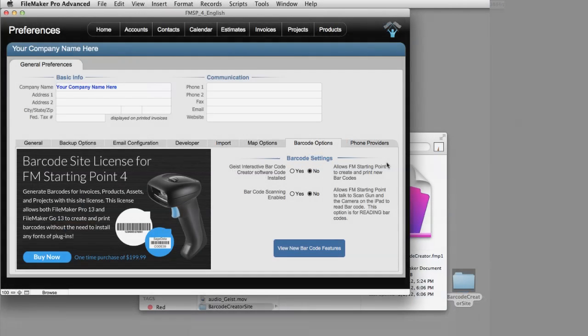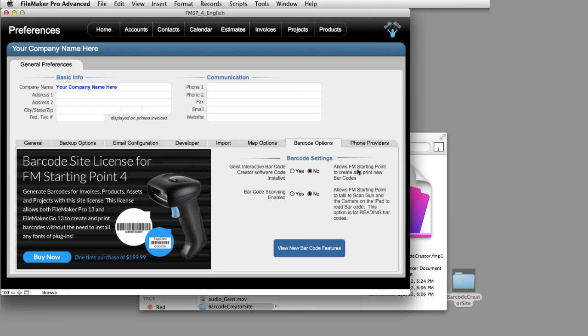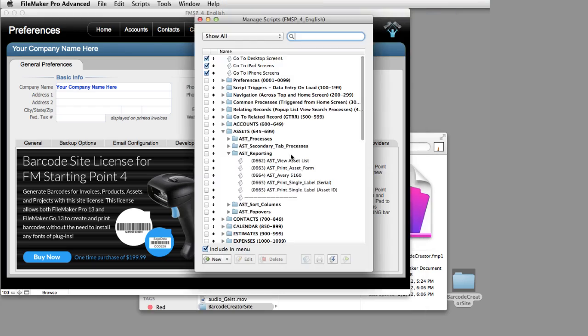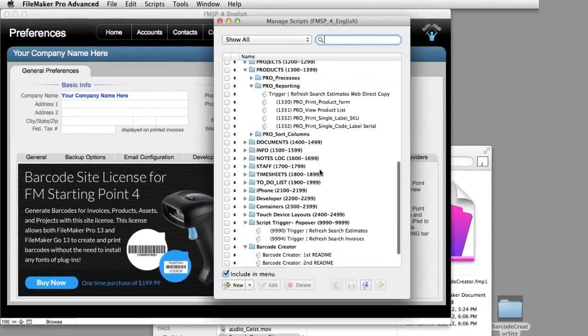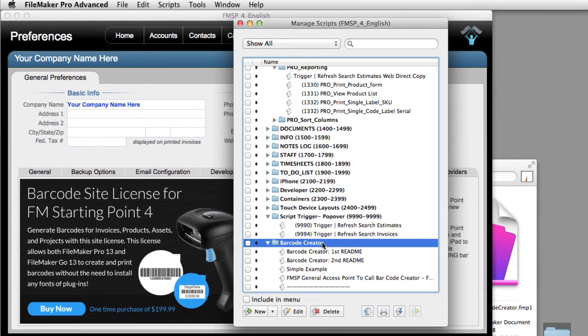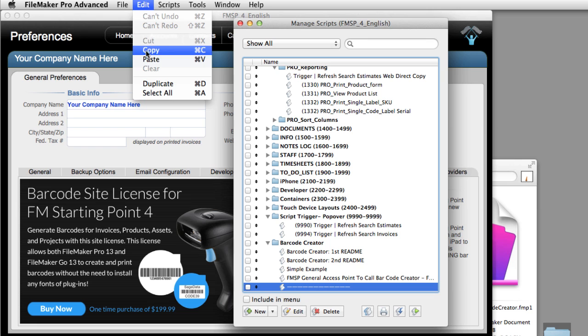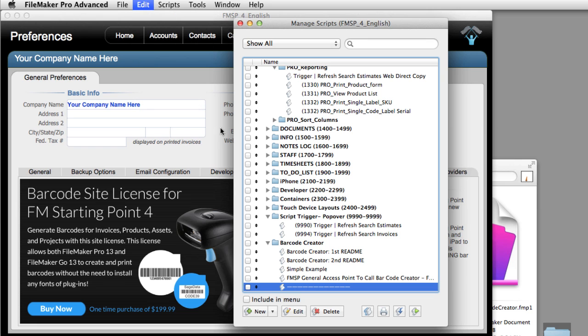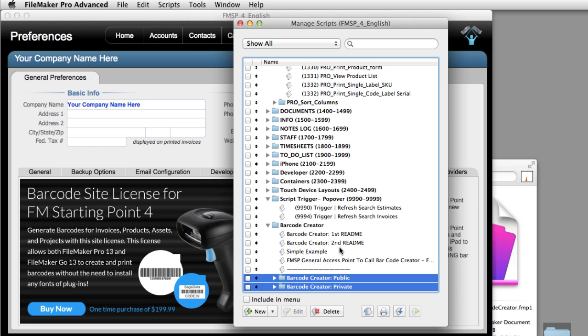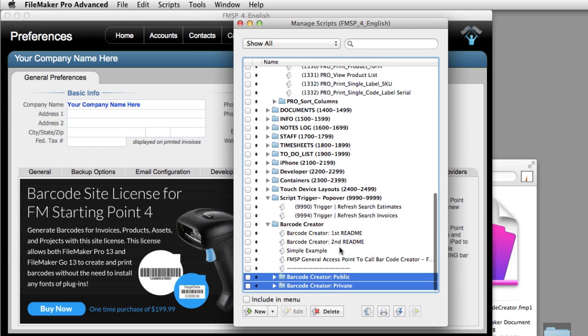Then I'm going to go over to FM Starting Point. I'm going to say Manage Scripts. I'm going to go down to the bottom here where it says Barcode Creator. Down here at the bottom. And I'm going to say Paste.